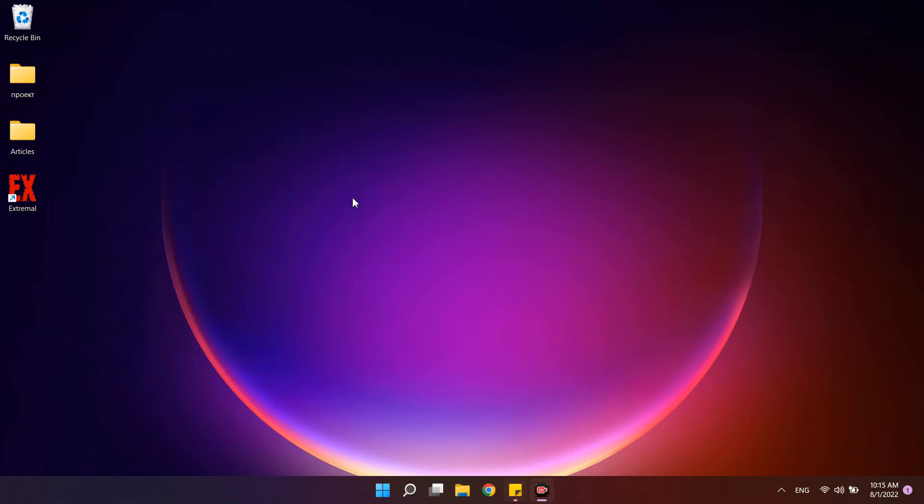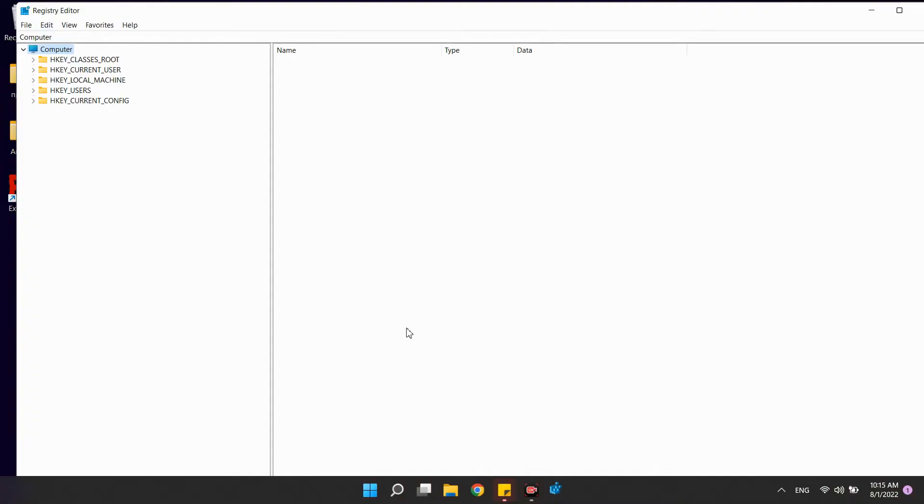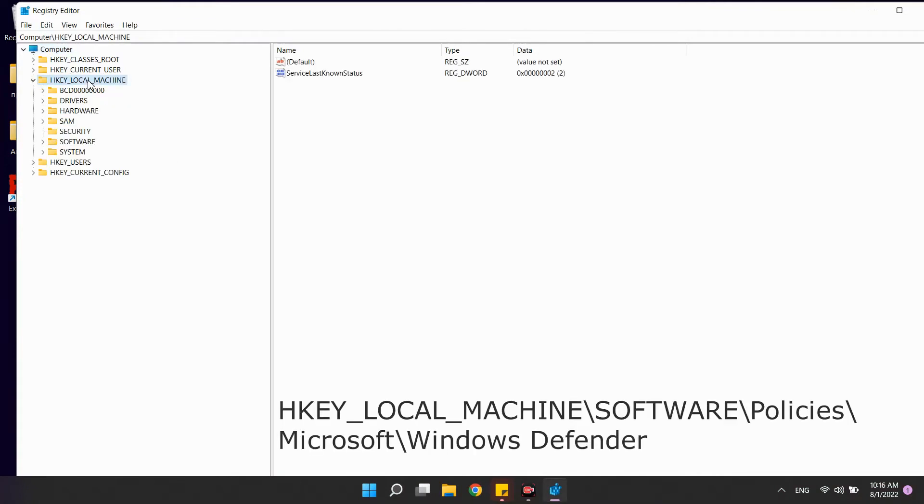So, disable the antivirus. First, turn off all the switches in the settings. This is important. After that, launch the registry editor. And go here.